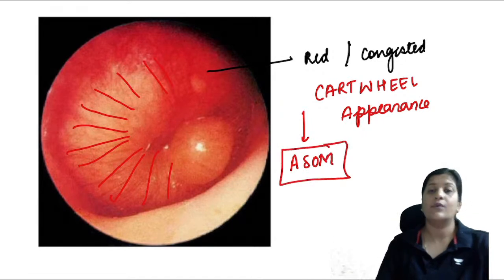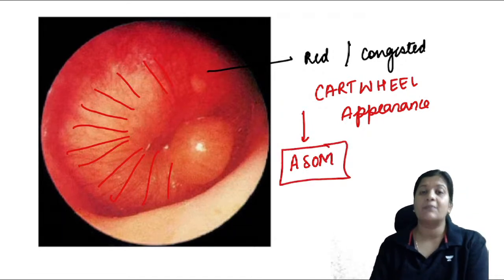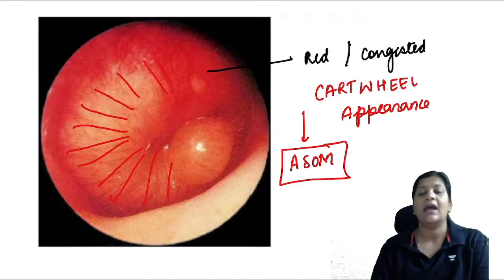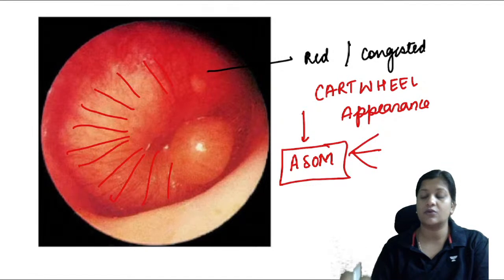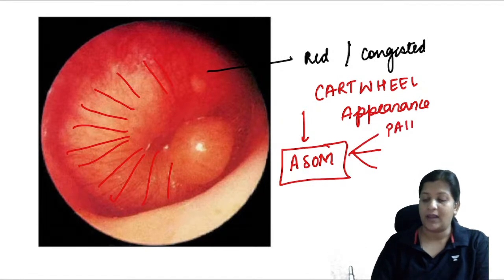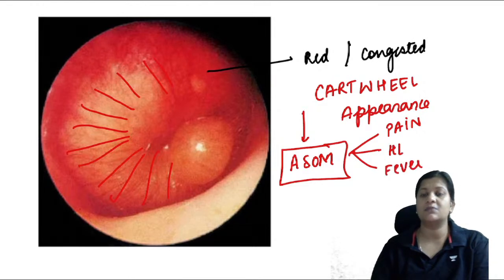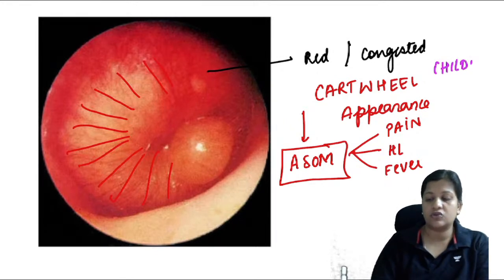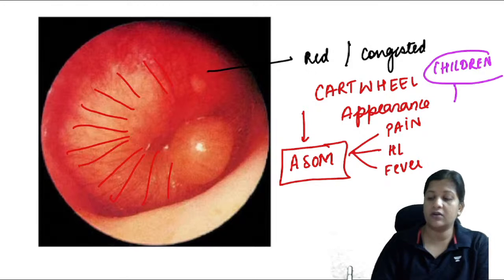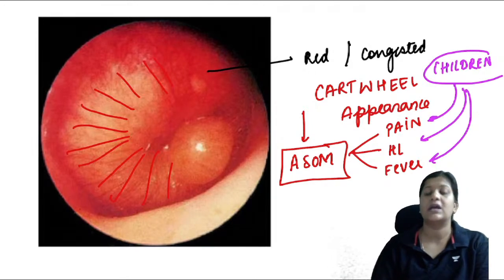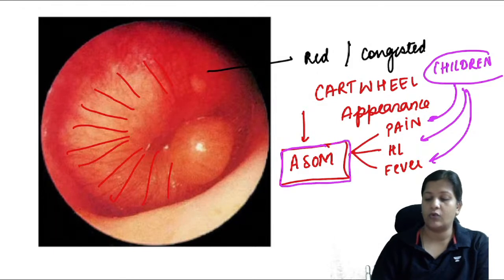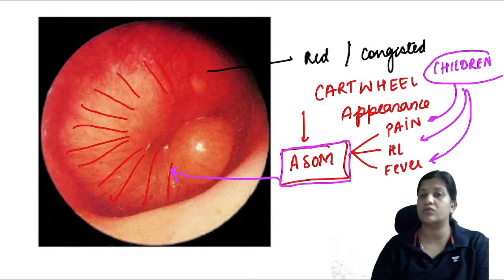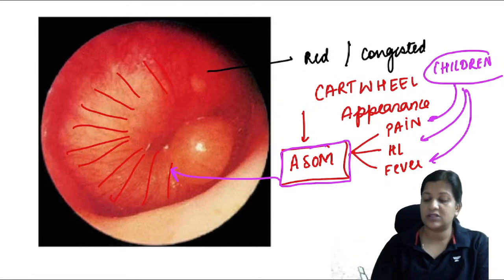Cartwheel appearance is seen in ASOM — Acute Suppurative Otitis Media — caused by Streptococcus, with duration less than four weeks. The three primary symptoms are pain in the ear, hearing loss, and fever. In children presenting with this triad, the answer is ASOM. This image further confirms the diagnosis.